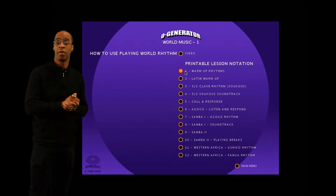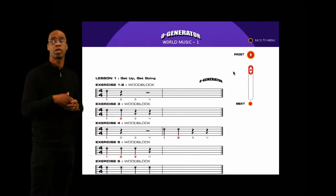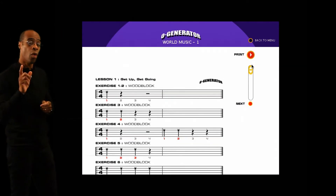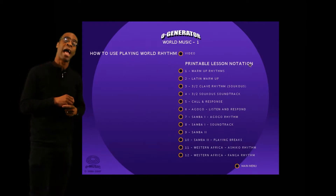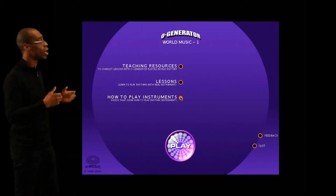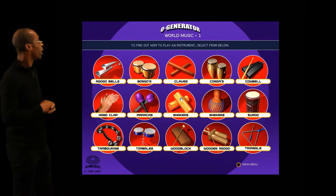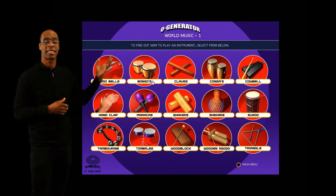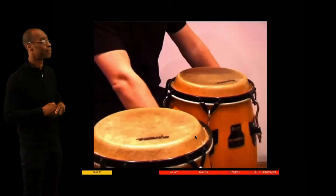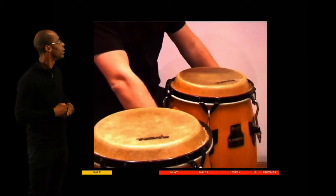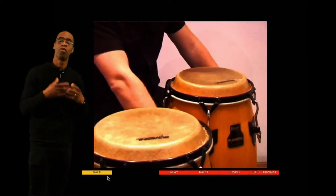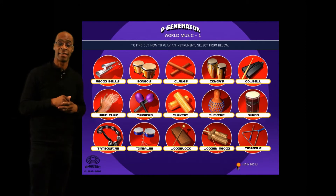You can run off the traditional score before the lesson if you wish, or you can go to our how-to-play videos and watch one of our videos on how to actually play the different instruments. So in this case, we're looking at the congas. Once you've learned how to play your particular instrument, you're ready to go in and do the lesson.